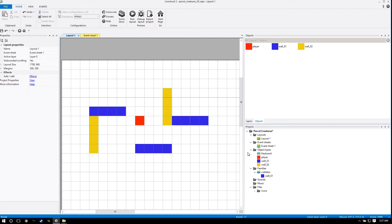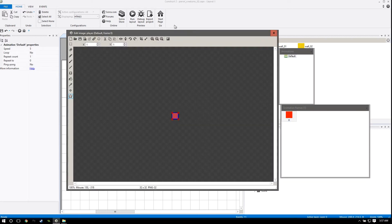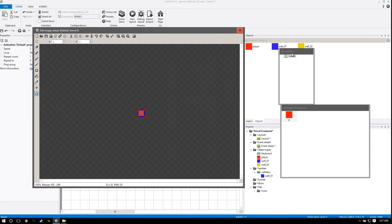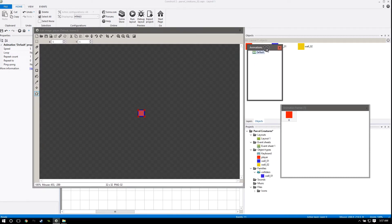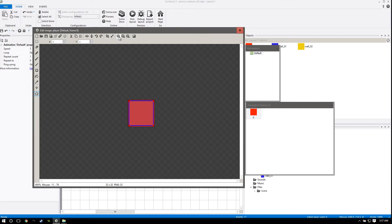So what we want to do is double click on our player and it'll open up our image editor. We want to make sure we have all these ready so that we're actually going to need them to do this.